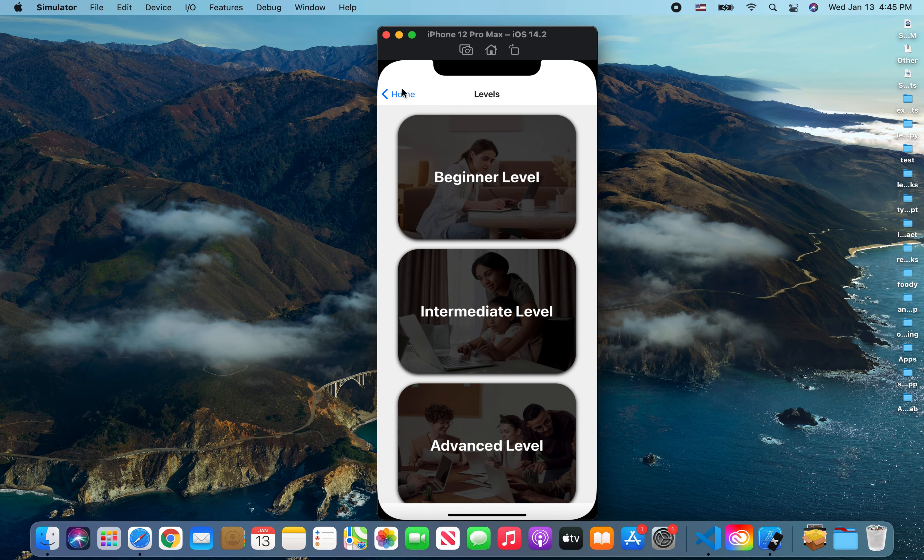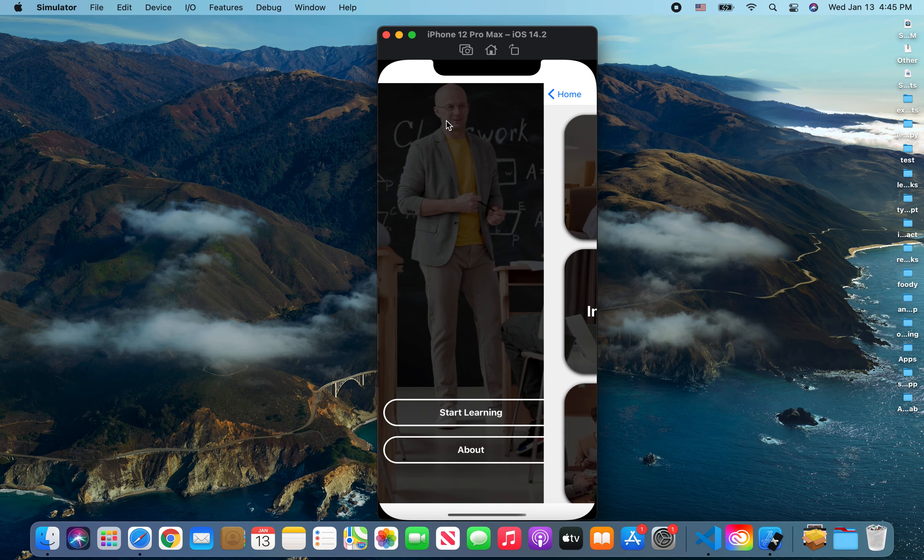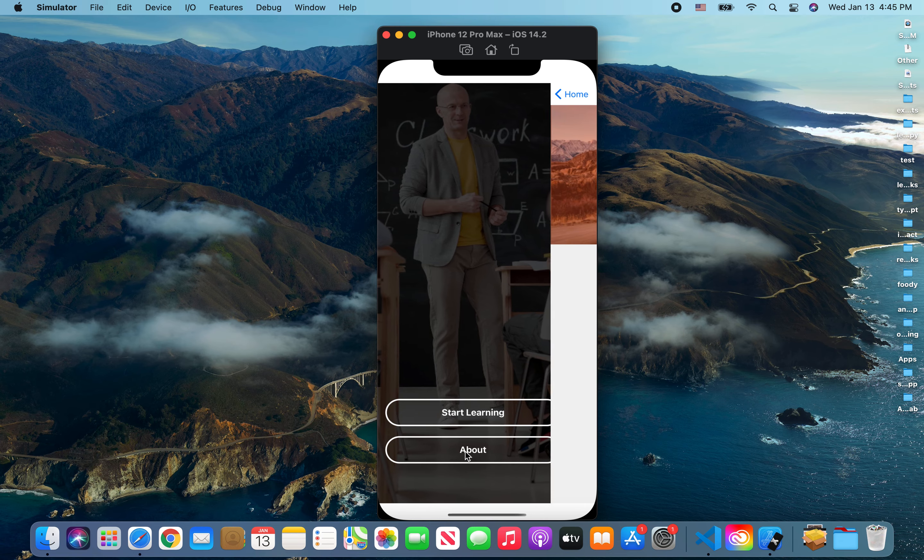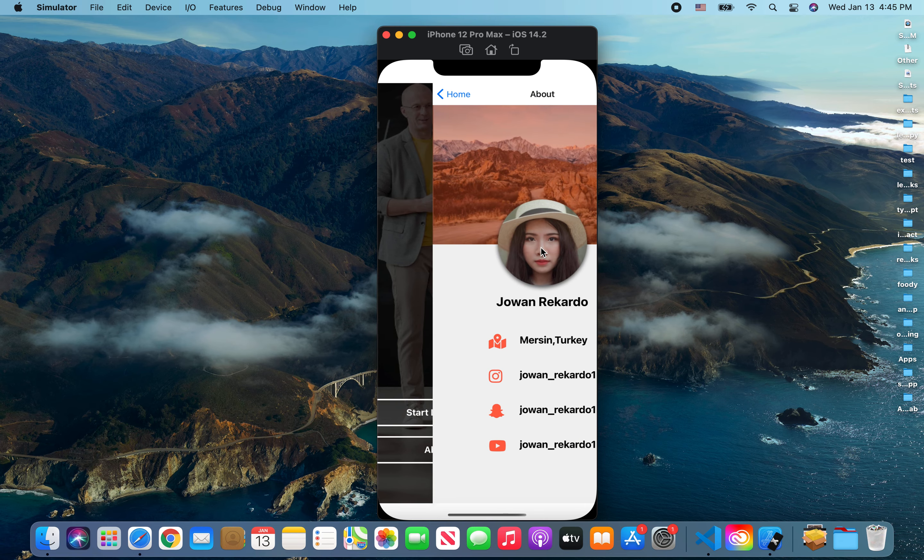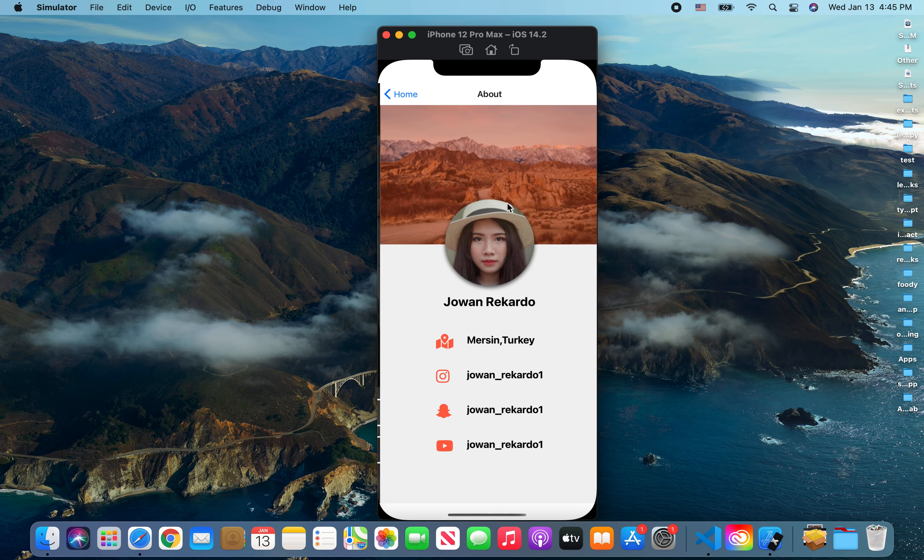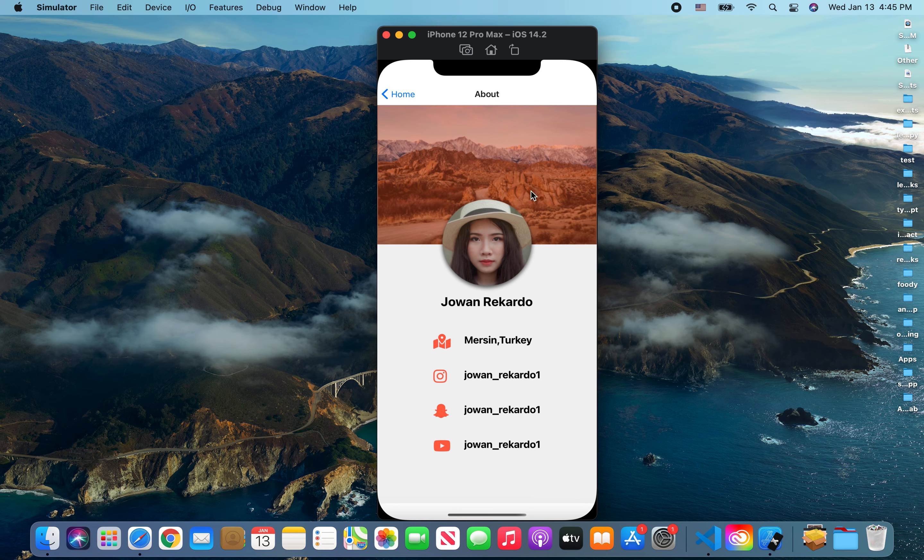Again, we have the levels page, we have the home page right here, as well as the About page, which I think will take more time because we need to design some stuff like that.